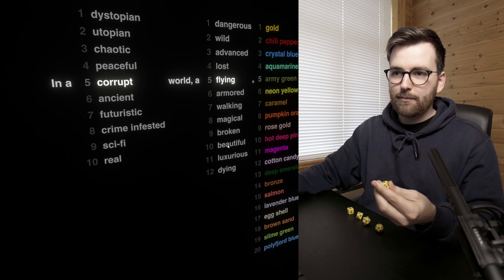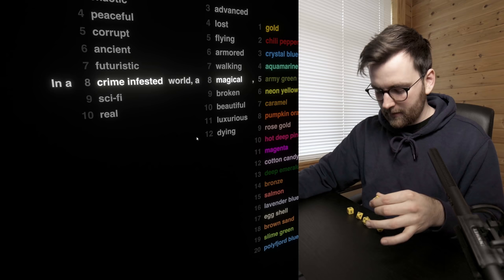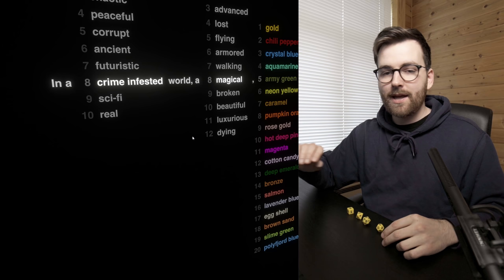So for example, I can use the D10 and get like 'crime infested,' and then I roll the D12 and get 'magical.' And then once we have rolled all these dice, we're left with a unique combination that I have to make into a 3D animation during the day.